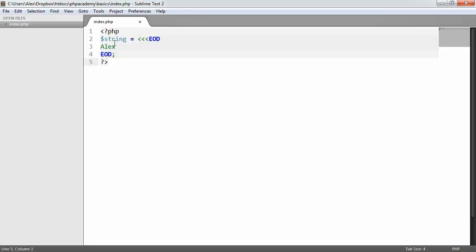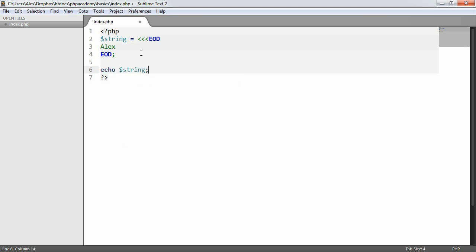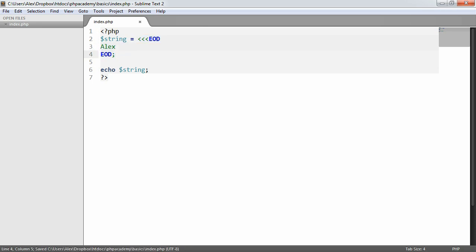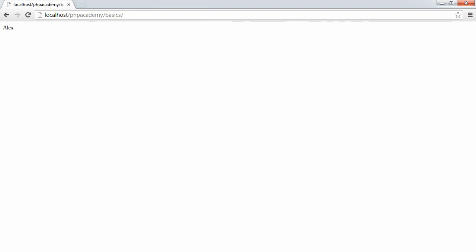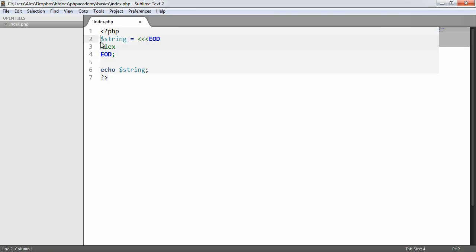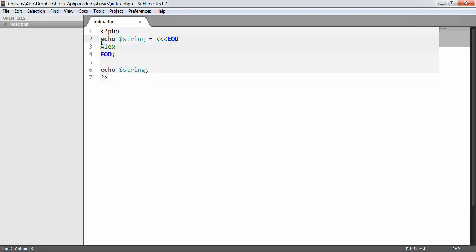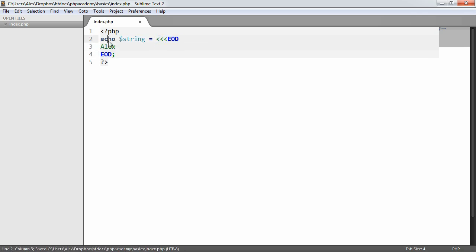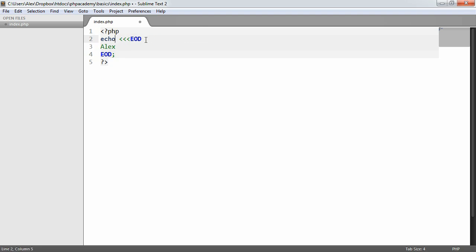Now, we're not actually outputting anything at the moment. So what we could do is either down here, output string, which will output the contents of this variable, which is our HereDoc syntax and the contents. So that outputs Alex. Or we could just go ahead and pop an echo just before this. So what we're doing is we're setting a variable to this value. And we're also echoing it out as well. And of course, what we could do is just remove the variable declaration altogether and just output what we have here.